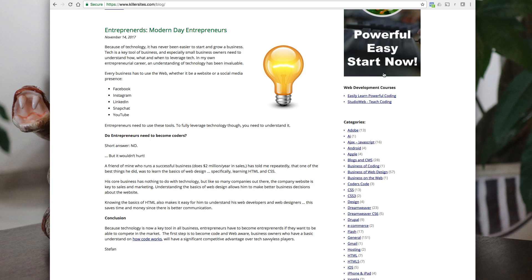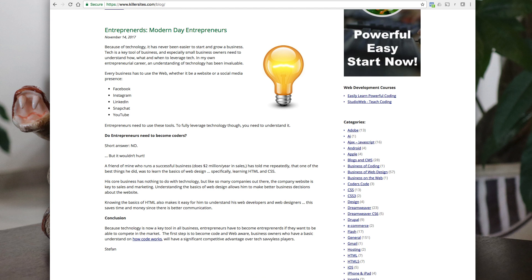So you as a business owner, as an entrepreneur, if you know the basics of web design, the basics of HTML and CSS, just the basics, and you understand how the web kind of works, how websites kind of work, you're going to be able to make much better business decisions. And that's going to save a lot of frustration with your web designers and your web developers. It's going to save you a lot of headaches and you're going to be able to make better business decisions because you'll know what's doable, what's not doable.